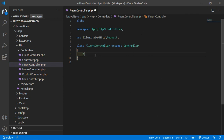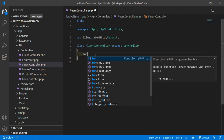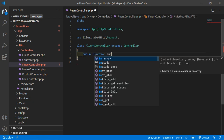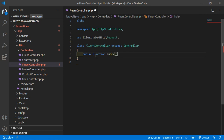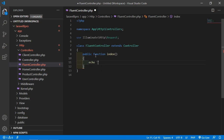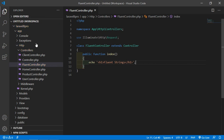Inside this controller let's create a function. Just write public function, and the function name. Let's say function name is index, and here just echo an h1 tag with 'fluent string'. Now save this file and let's create a route for this function.